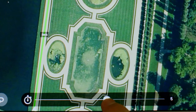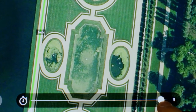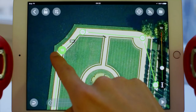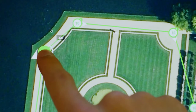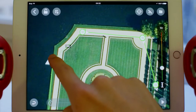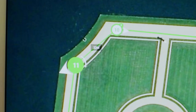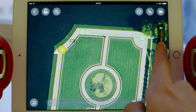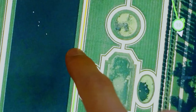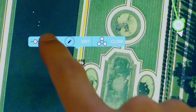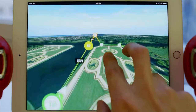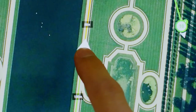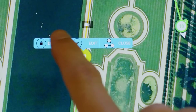The arrow around the waypoint shows the direction your drone will keep while flying to the next waypoint. You can adjust the altitude using the cursor on the right side of your screen. Holding on a line lets you add an intermediate point.